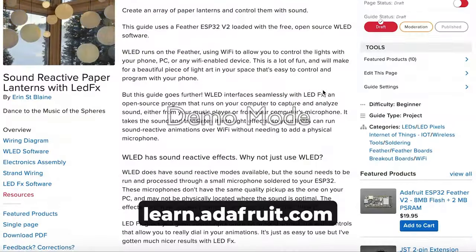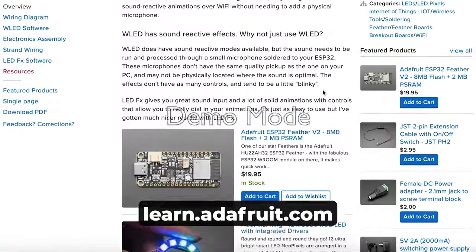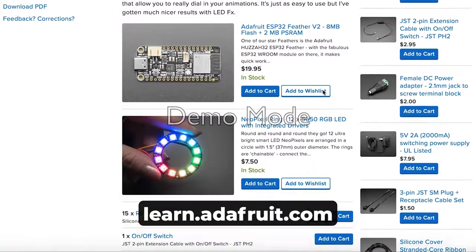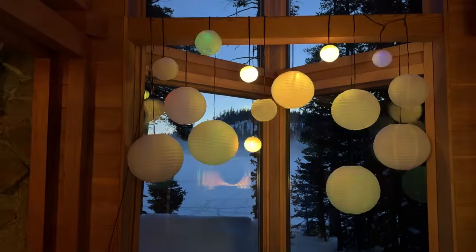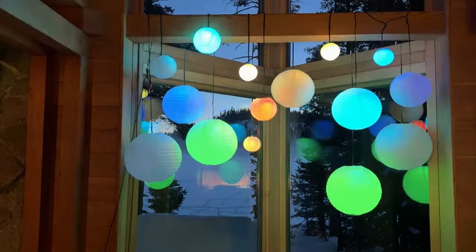See the full build tutorial at learn.adafruit.com and remember to subscribe if you love making beautiful things.